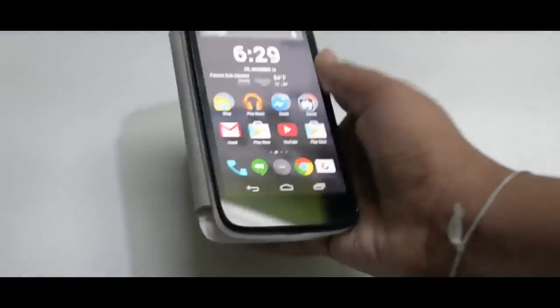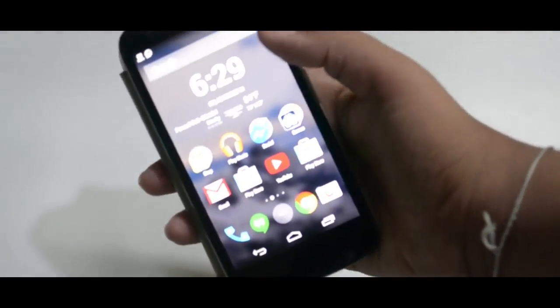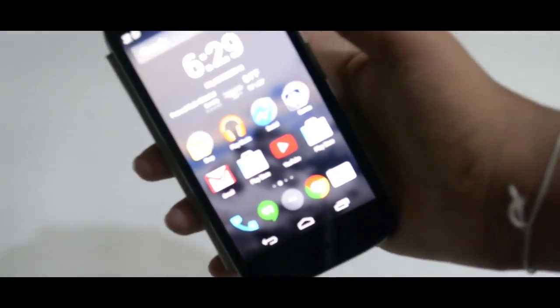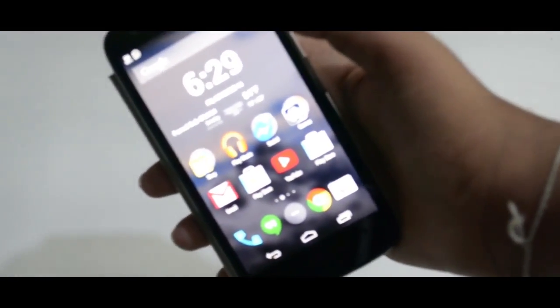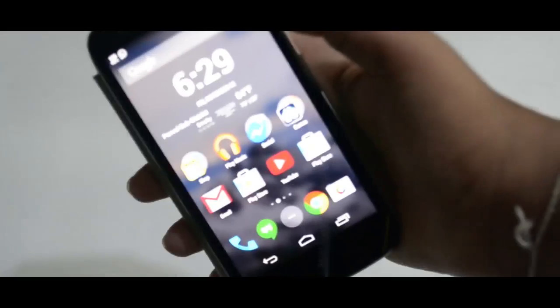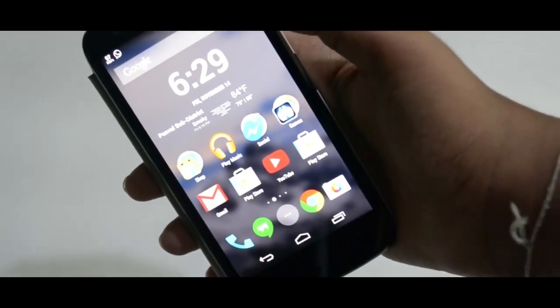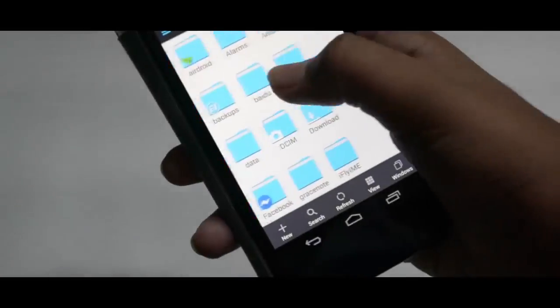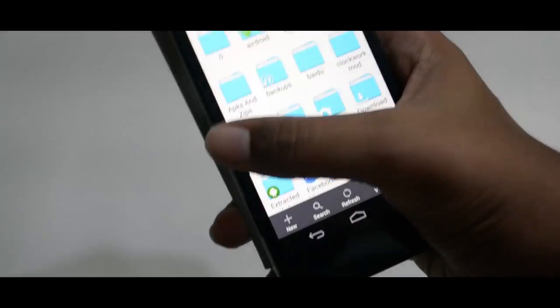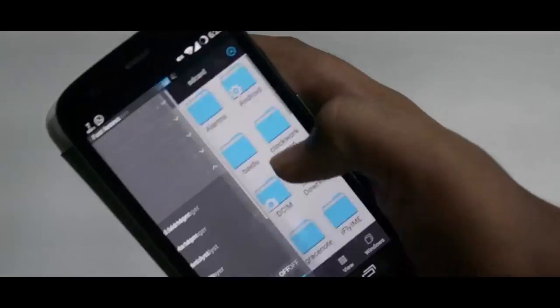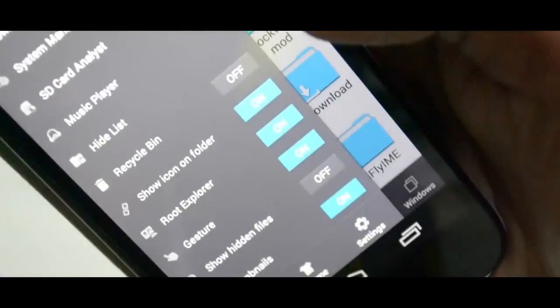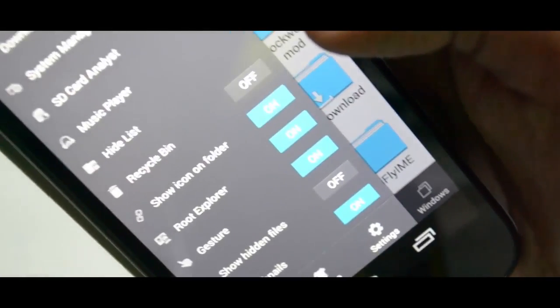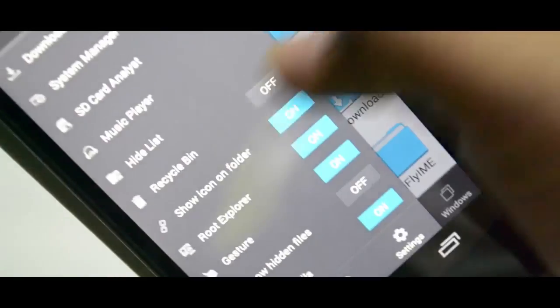First of all, you need to download ES File Explorer from the Google Play Store — I'll put a link in the description in case you guys need it. Just download it, then enable root explorer by swiping your finger from the left side of the screen, give it the permissions, and enable the root explorer.